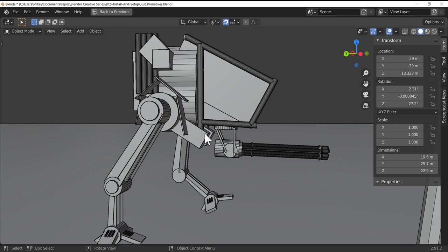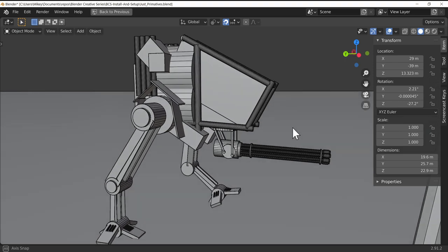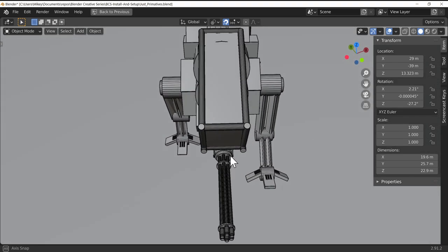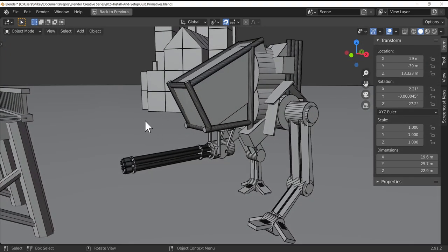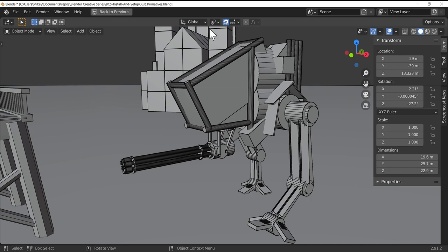Now I've mentioned this before, that this perhaps isn't the best way of going around modeling, but you know what, that's a pretty convincing mech shape and it didn't take me that long to do. I would say it probably took me half the time it would do to make it normally.